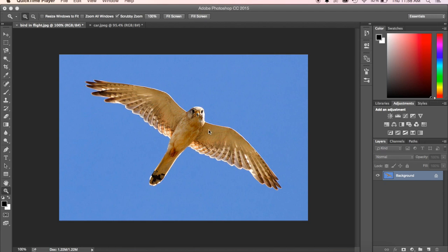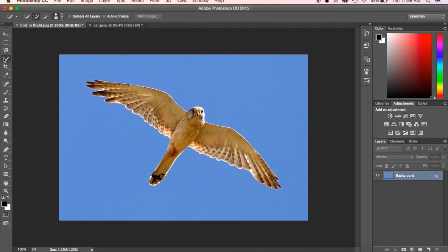All right, guys, so now that you've had a little bit of experience playing with just a few of the tools — the move, the zoom, and the free transform tool — we want to actually look at how we take the background out so we're just left with the image of the bird, the car, or the cupcake. There are a couple of tools we can use, and sometimes it's just a matter of finding the right one for the job.